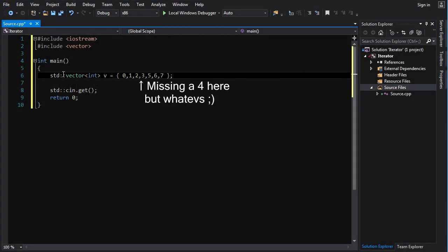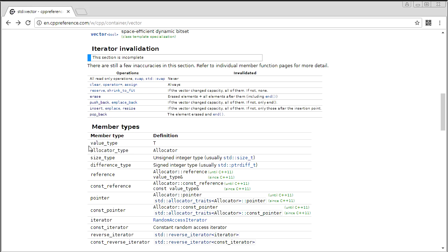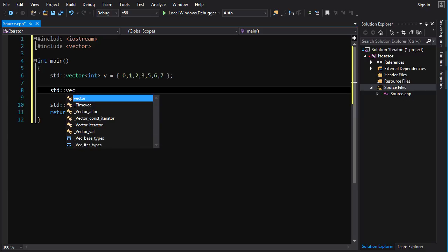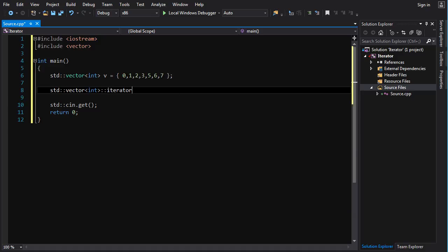Let's look at some code. I've got a container — a vector with eight elements. The type of an iterator depends on the container that it is going to be iterating over, so a vector of int has a different iterator than a vector of floats. Every container has a bunch of typedefs inside it that you can access, and one of those typedefs is the iterator typedef. So we can do std::vector<int>, then scope resolution iterator, and that gives us the type of the iterator.